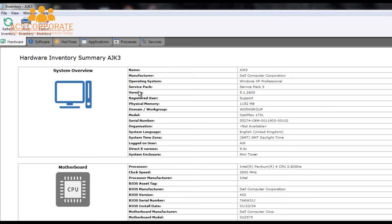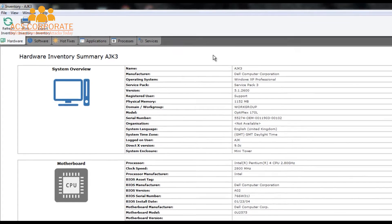In version 12 and onwards, this hardware inventory functionality has also been included within the companion mobile apps for both iOS and Android smartphones and tablet computers as well.